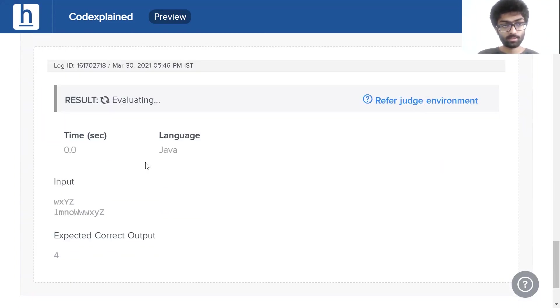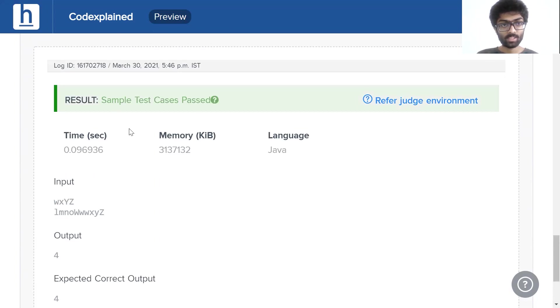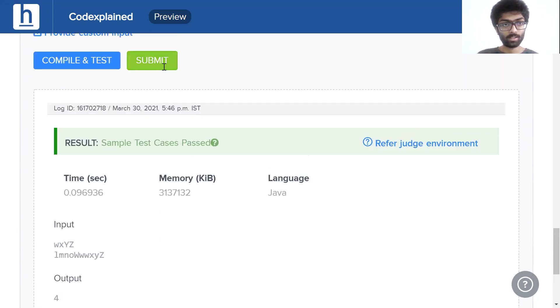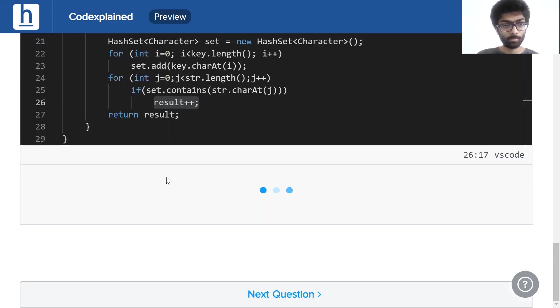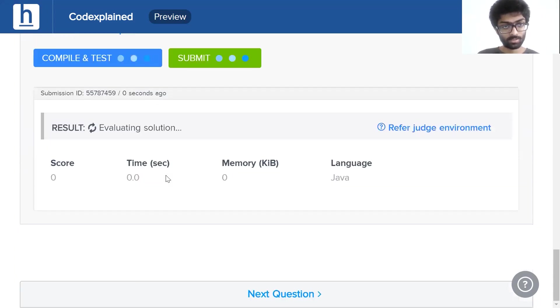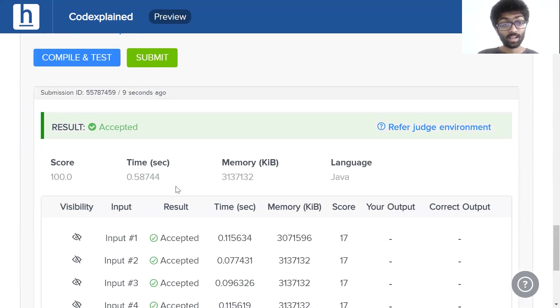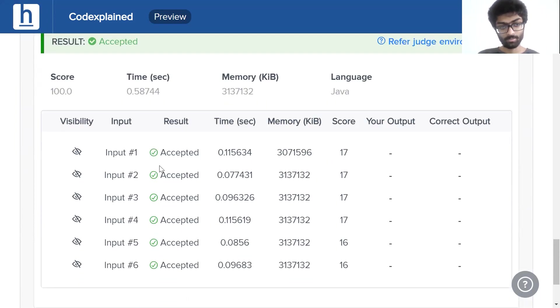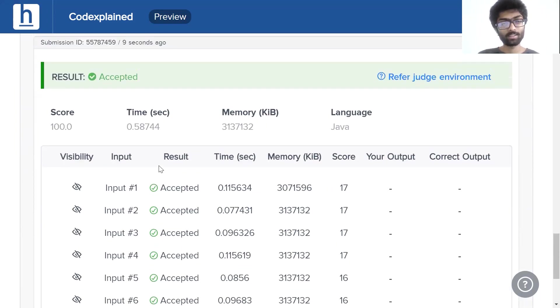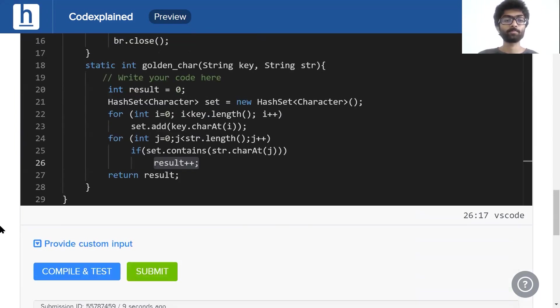Let's compile and test. Sample test case is passed. Let's hope the submission test works. And it's been accepted for every single input.